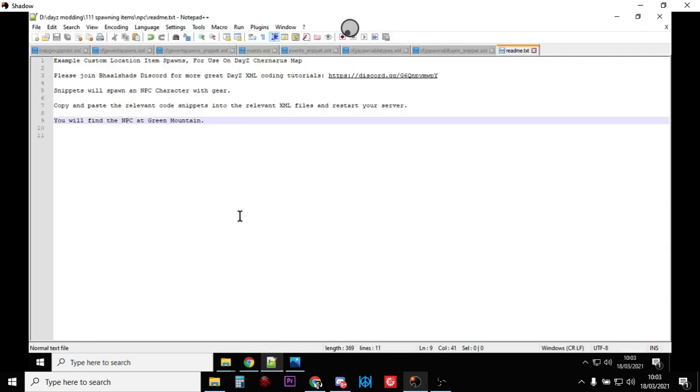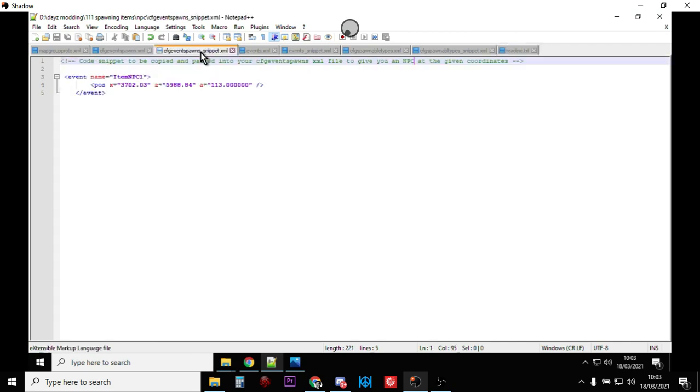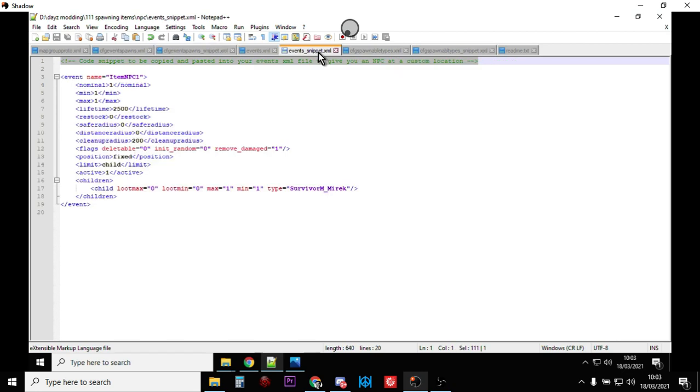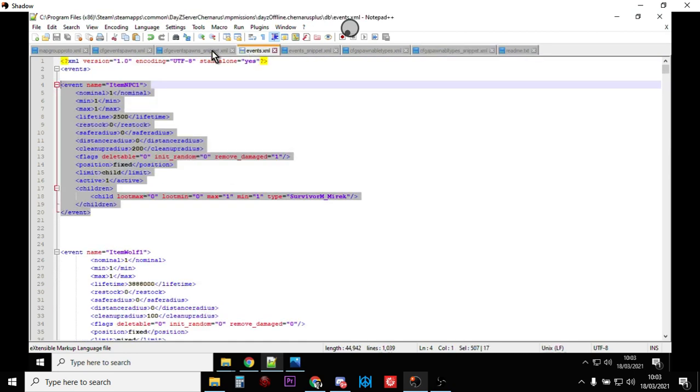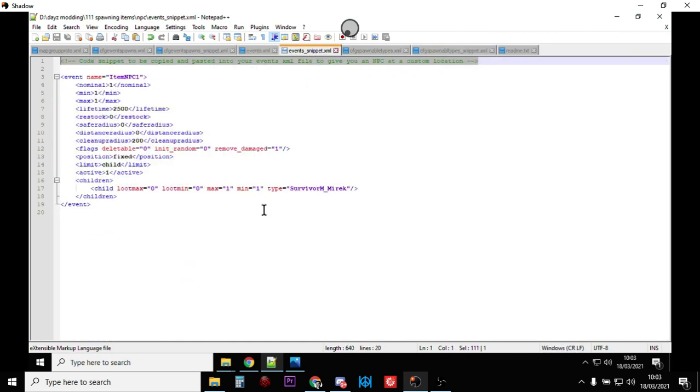I highly recommend Notepad++, and you'll have a CFG event spawn snippet, an event snippet, and a CFG spawnable types snippet. So let's have a look at the event snippet first.